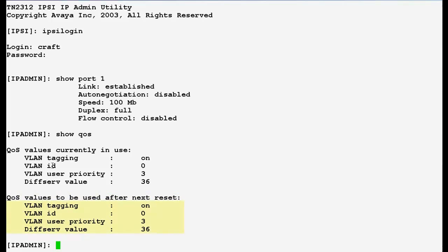QoS values which are currently in use and the QoS values to be used after the next reset. So currently the Vlan tagging is on, Vlan id is 0, Vlan user priority is 3 and the div serve value is 36.